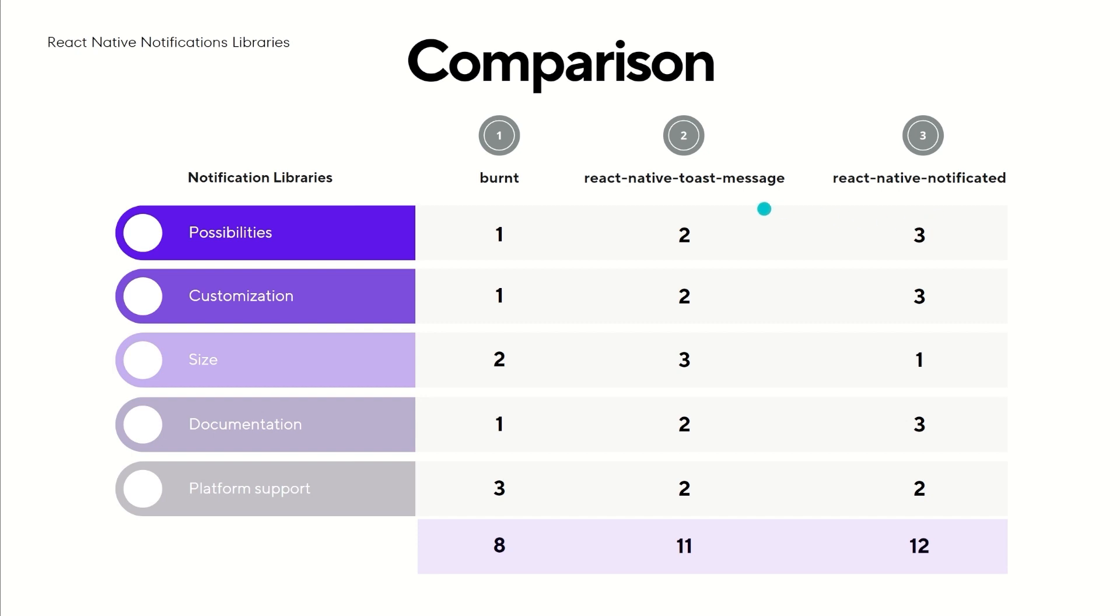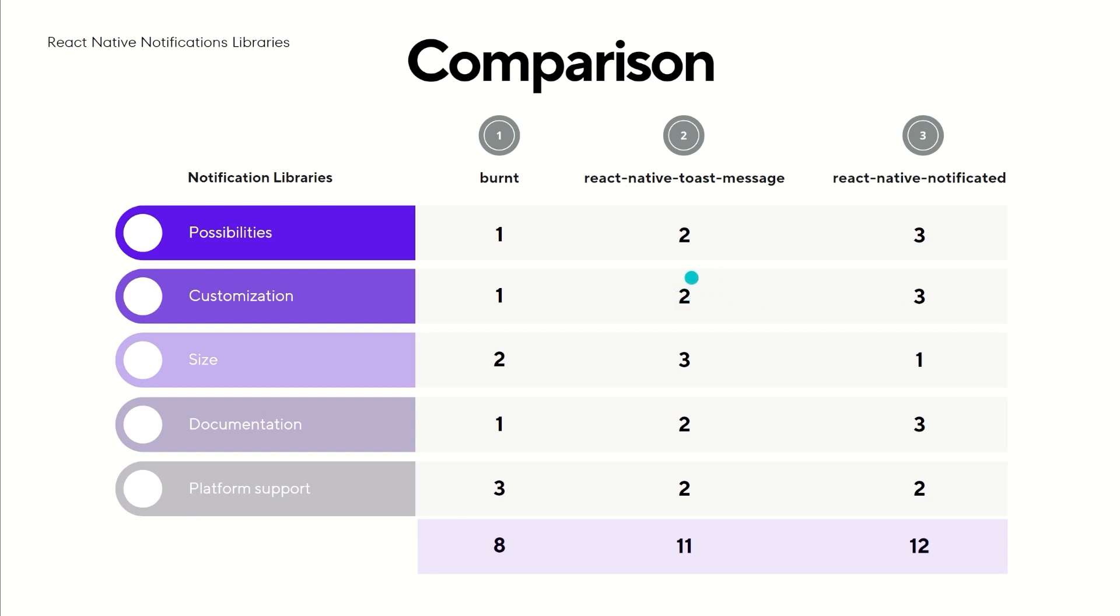In React Native Toast Message, you have less options, and Burnt rounds out the list. Regarding customization, again the highest node goes to React Native Notificated. I might risk saying that the quantity of tailoring options make it the most customizable notification library for React Native. React Native Toast Message allows for a more restrictive range of personalization. Meanwhile, Burnt offers modifications only at the very basic level.